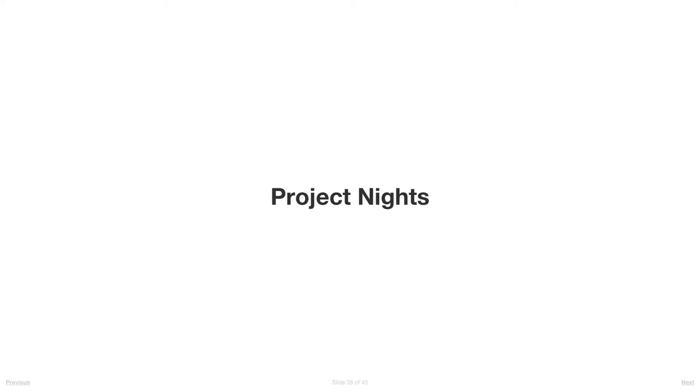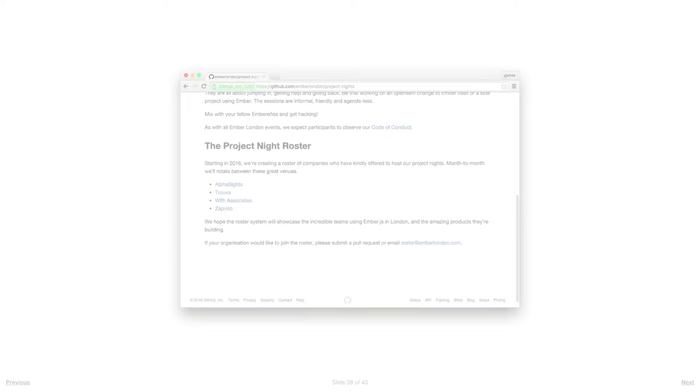That could be making a pull request to Ember itself, it could be your own toy project, your work project, or just to come along and learn or teach or hang out with people. It's a meetup without the talks, effectively.